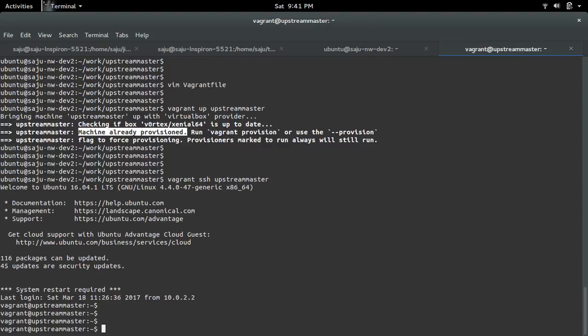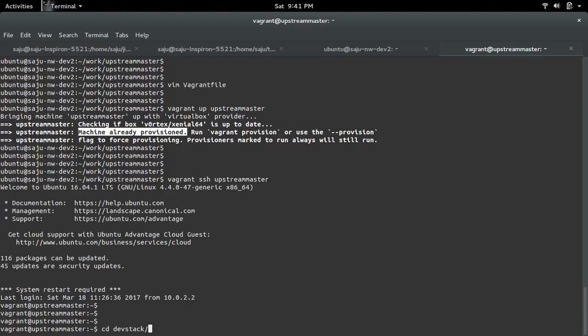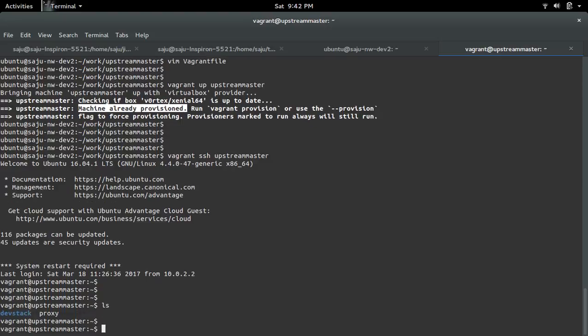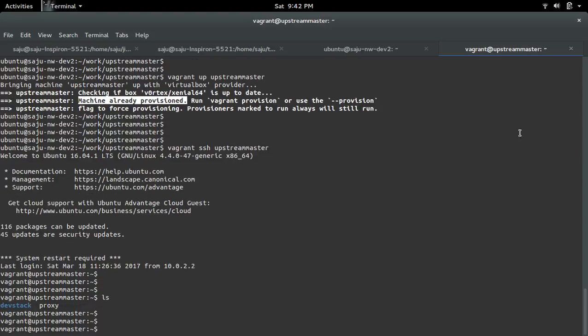Once we SSH to that machine, first we need to clone DevStack. You can do git clone this particular URL. This will clone the master branch of DevStack. I already cloned it. You can see the folder here, DevStack. If you go to the DevStack folder...